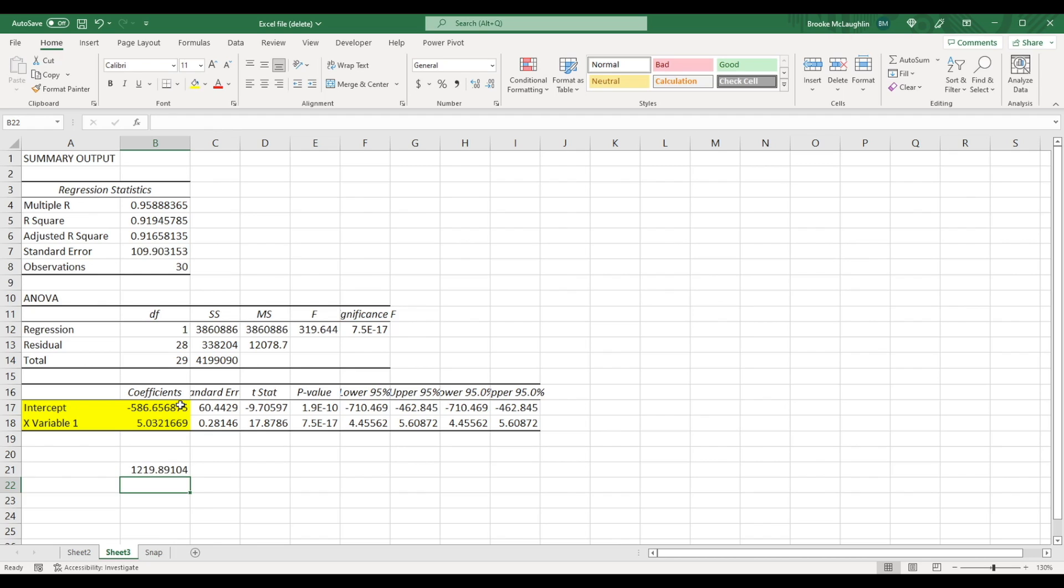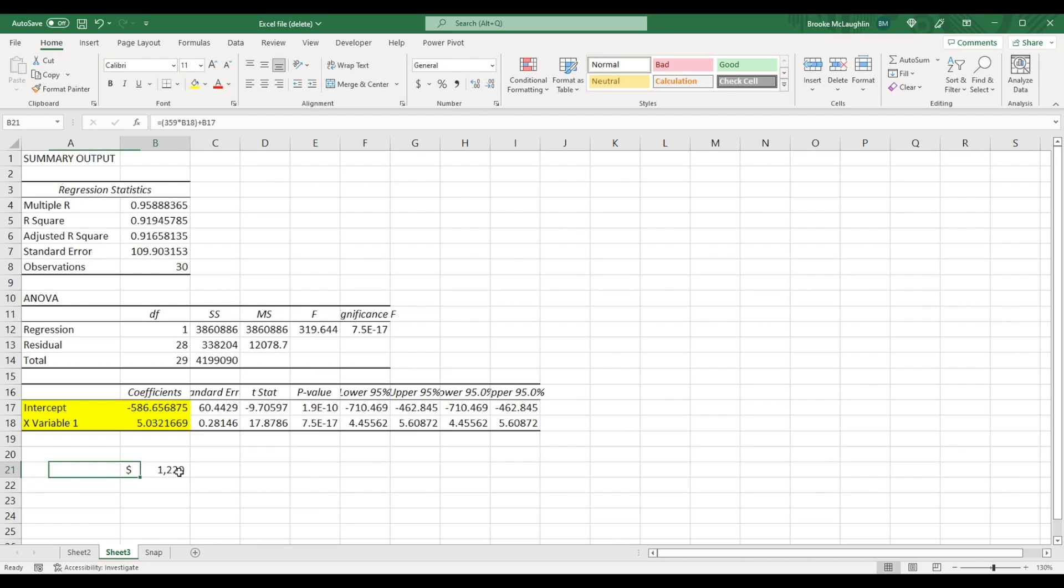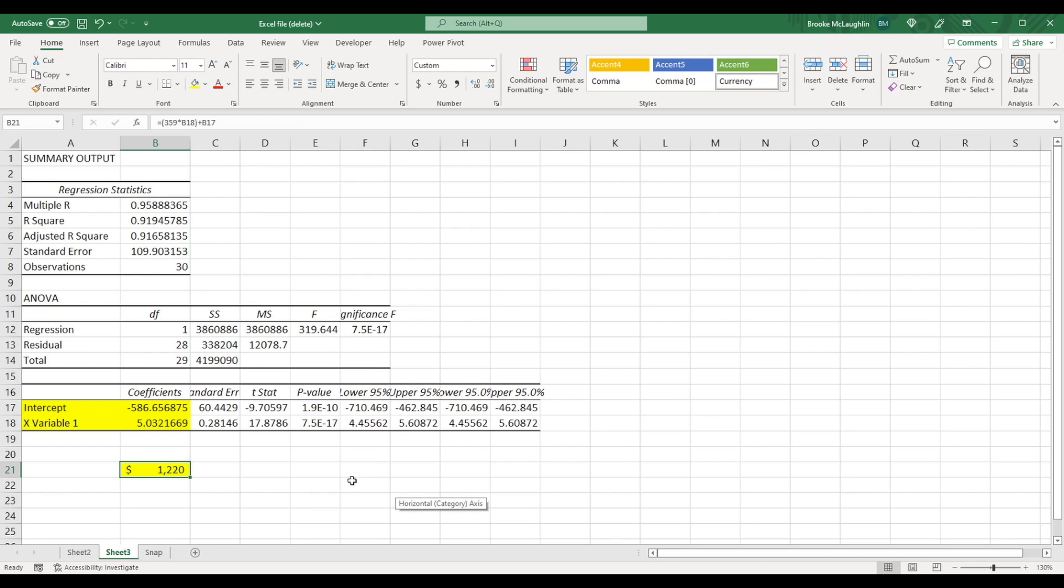This gives us our predicted revenue for the next quarter, assuming that Snapchat has 359 million daily active users. I'm going to convert this to a dollar amount to make it easier to read and get rid of those decimals. We see that our predicted revenue for Snapchat for the next quarter is $1.22 billion, assuming that Snapchat has 359 million daily active users in that quarter.